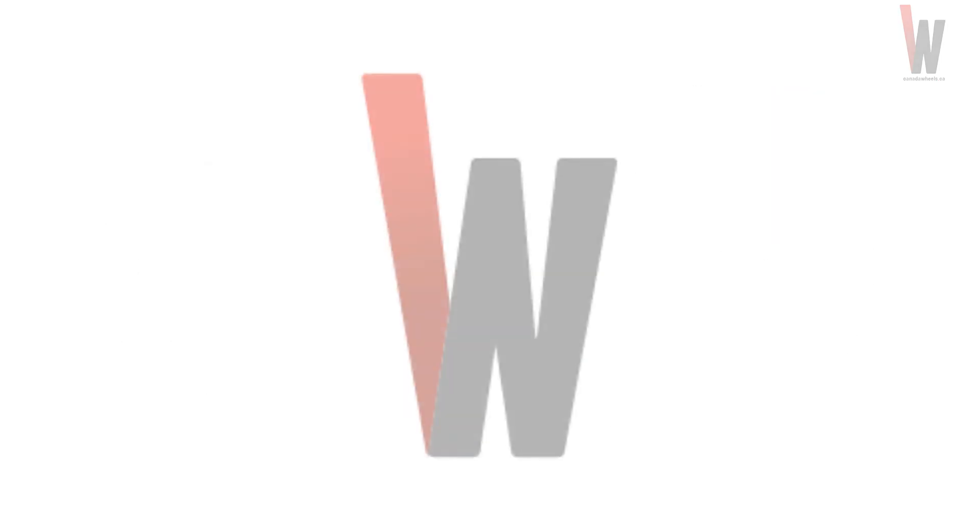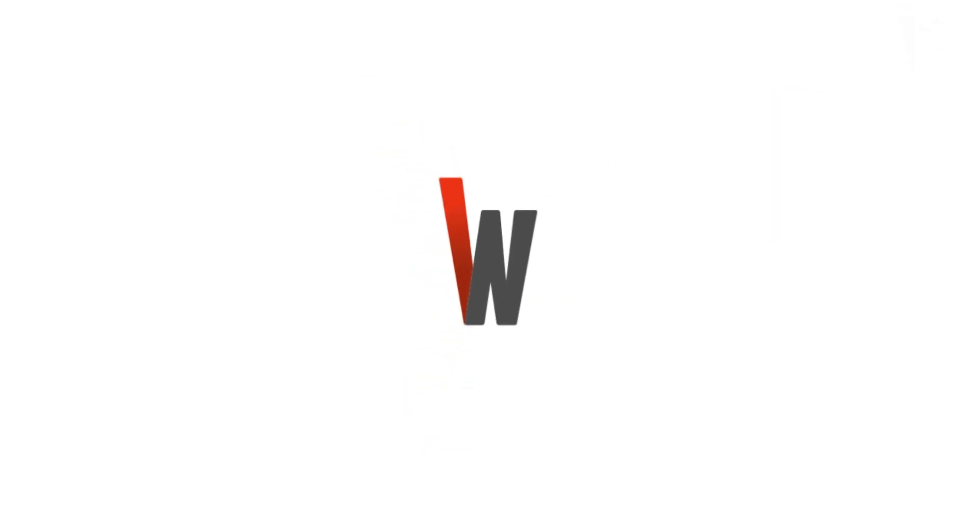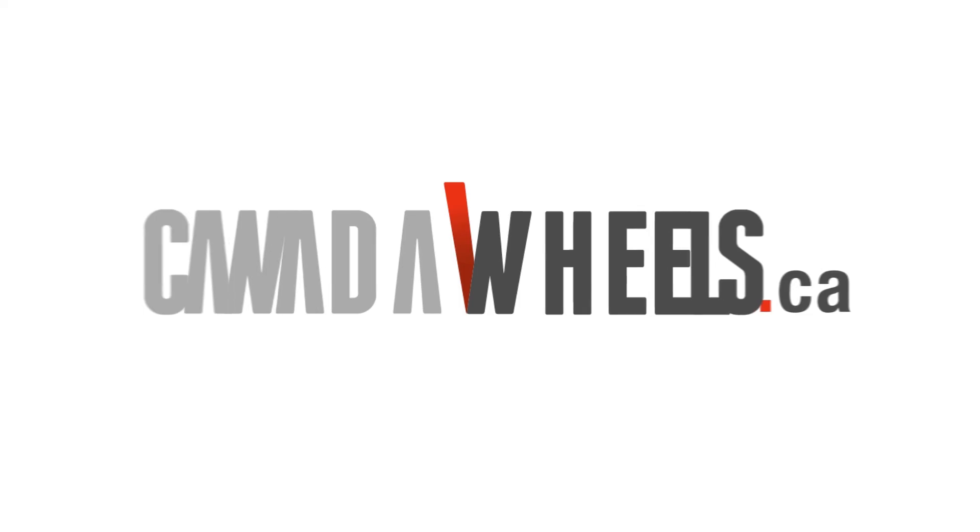For more about tires, check out these links. And thanks for watching, Canada Wheels Tech Lab.